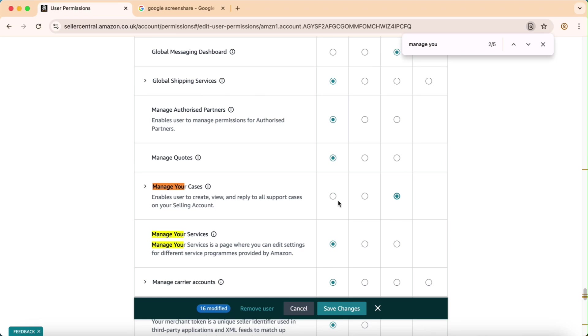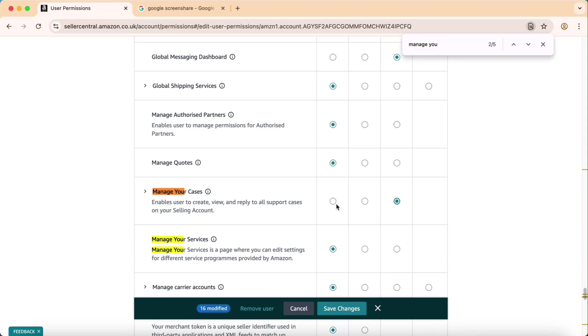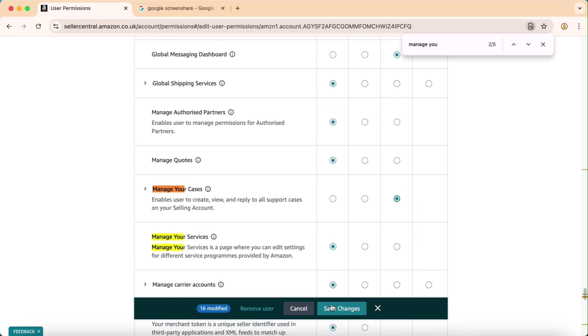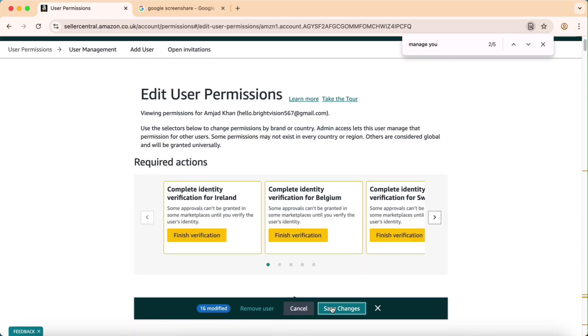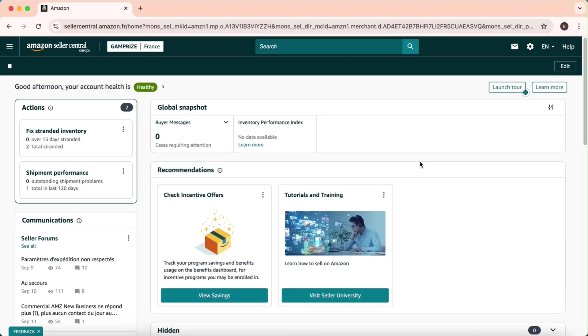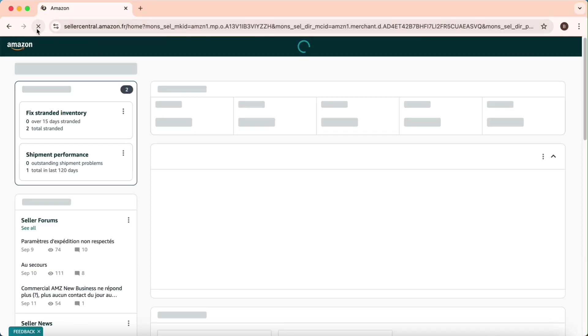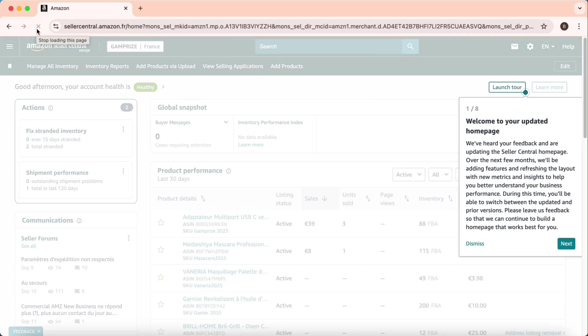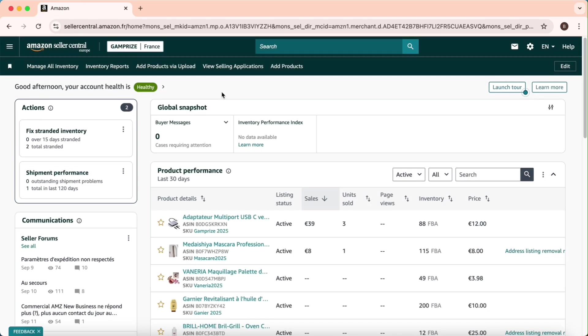Save changes. Now go back, refresh, and here we got all the permission. So this is the most important step that you can do and grant permission to anyone. Thank you so much.